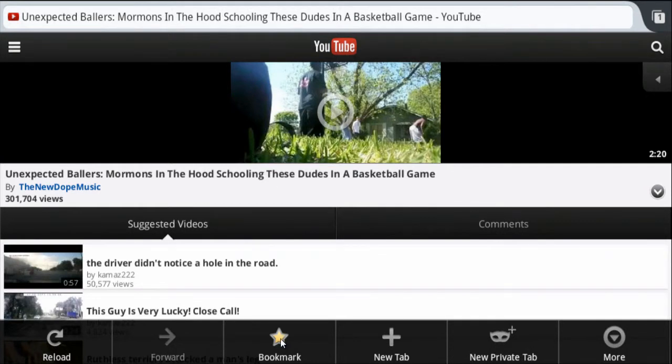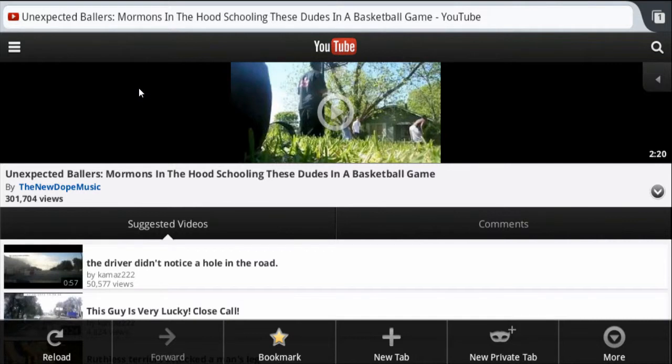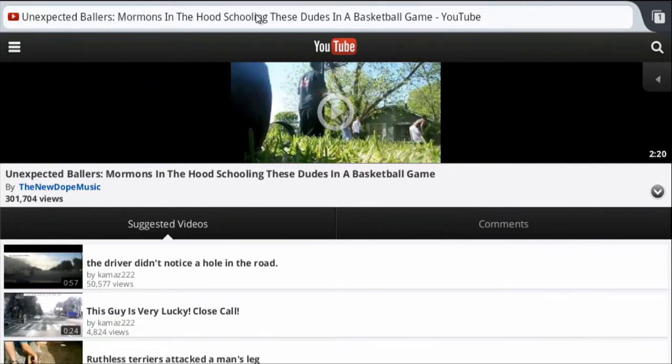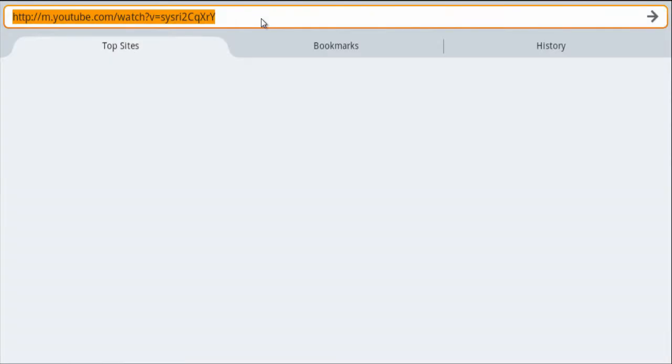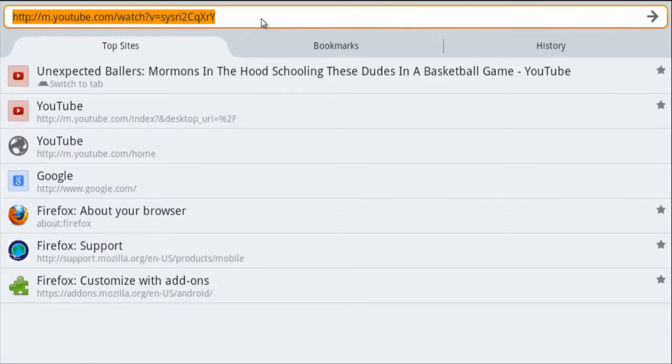all you have to do is tap on the current URL. Give that a second, and as you can see, it brings up a sort of behind-the-scenes category menu. In the middle of this page, you should see the bookmarks tab.